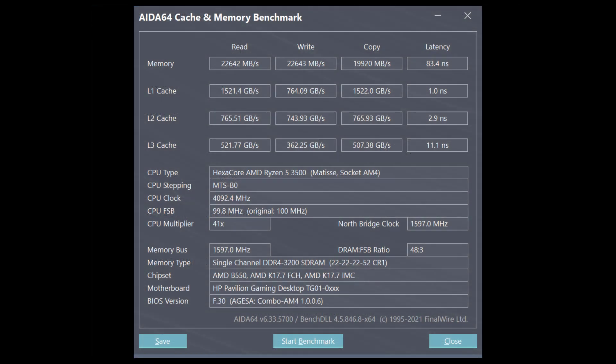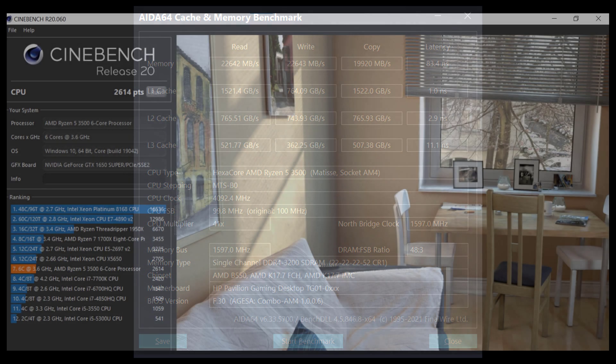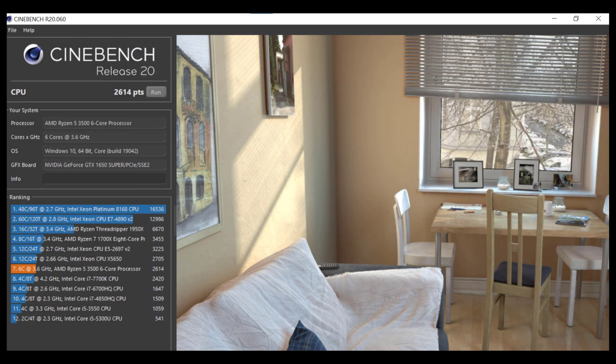In Aida64, the memory bandwidth scores on the top row are also hurt a lot by being in single channel mode. You can also see more detail about the CPU and memory speeds and configurations in Aida64.